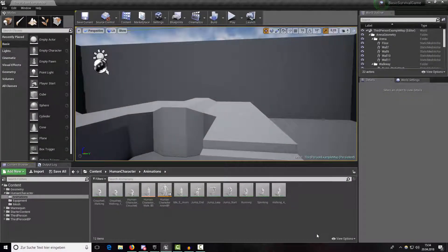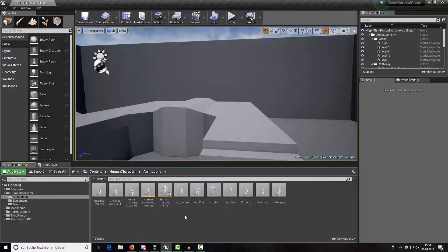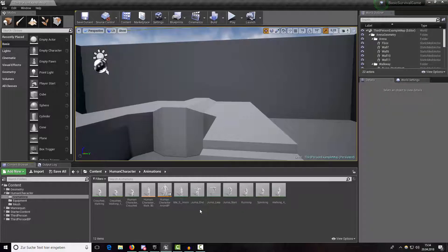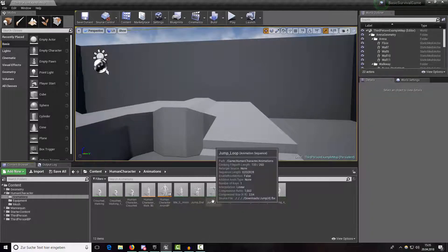Hey guys and welcome back to a new episode of our survival game tutorial series. In this episode we are trying to create a falling animation, and in addition we want to add fall damage to our character, and for that we need a health component. Let's start with the falling animation.